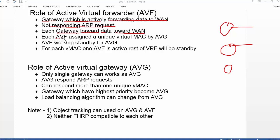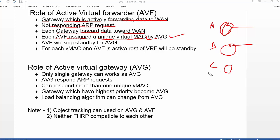Each Active Virtual Forwarder is assigned a unique virtual MAC address by the Active Virtual Gateway. So if you have three gateways, your Active Virtual Gateway is going to assign unique MAC addresses — let's say MAC address A, B, and C. Also, Active Virtual Forwarders work in standby mode for the Active Virtual Gateway.